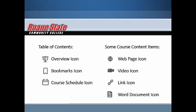Welcome to D2L Brightspace Course Navigation for Students Part 2. In this video, we will explore the materials menu in the course navigation bar, with a focus on the course calendar and the content links.